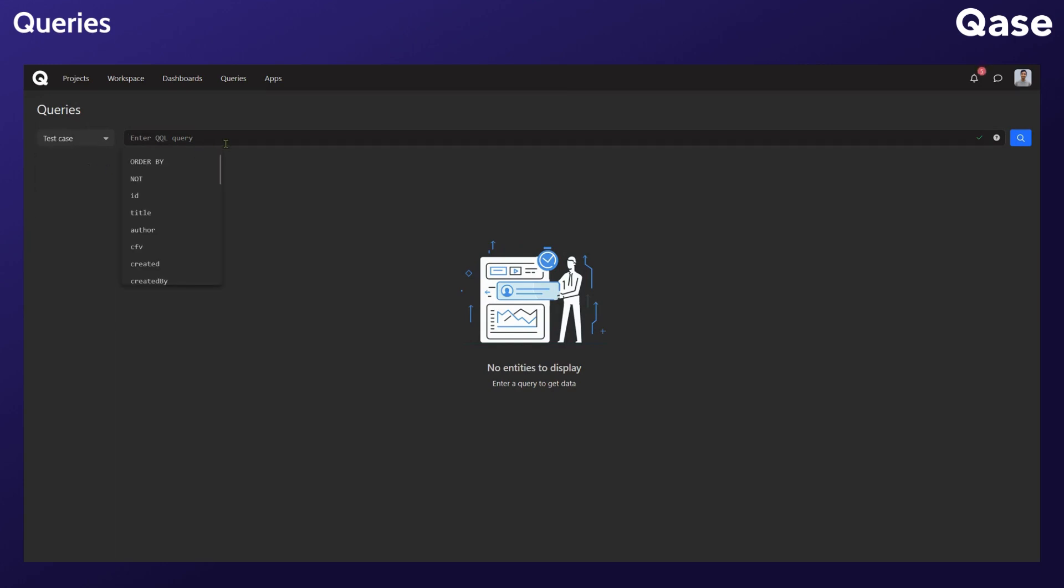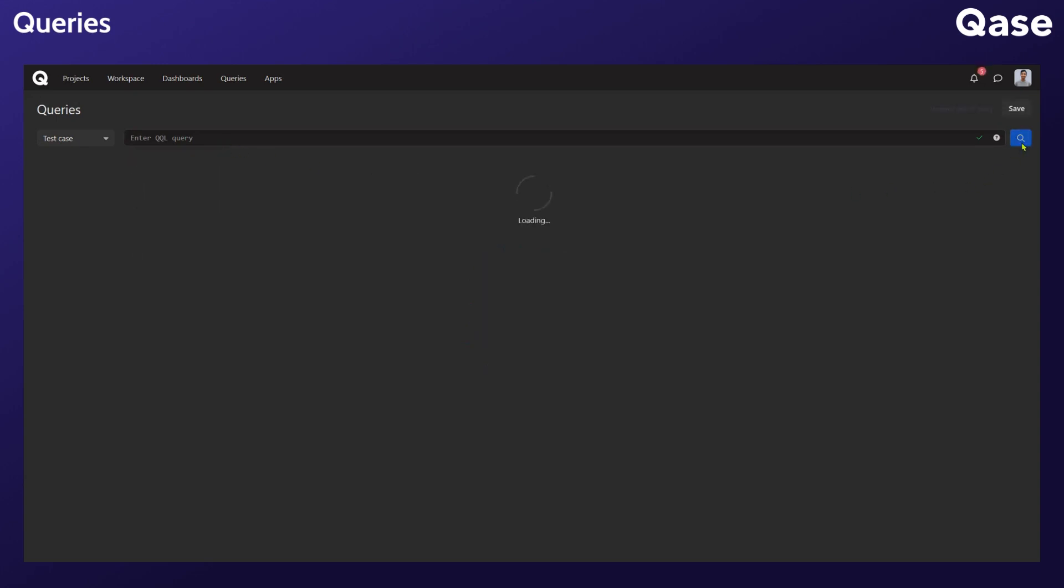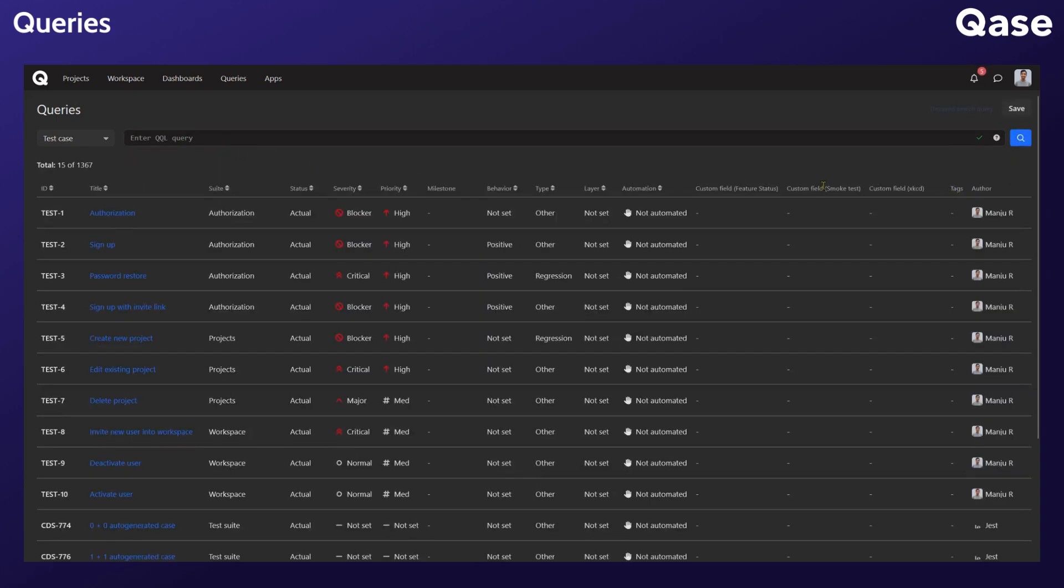By default, if you do not specify the project that you'd like to query from, it'll pull data from all the projects inside your workspace. Remember, these are projects that you have access to. If you do not have permissions to access a project, you will not get results in this query. Let's hit Search and see what happens. As you can see, it pulled results for test cases from all of the projects that I have access to.